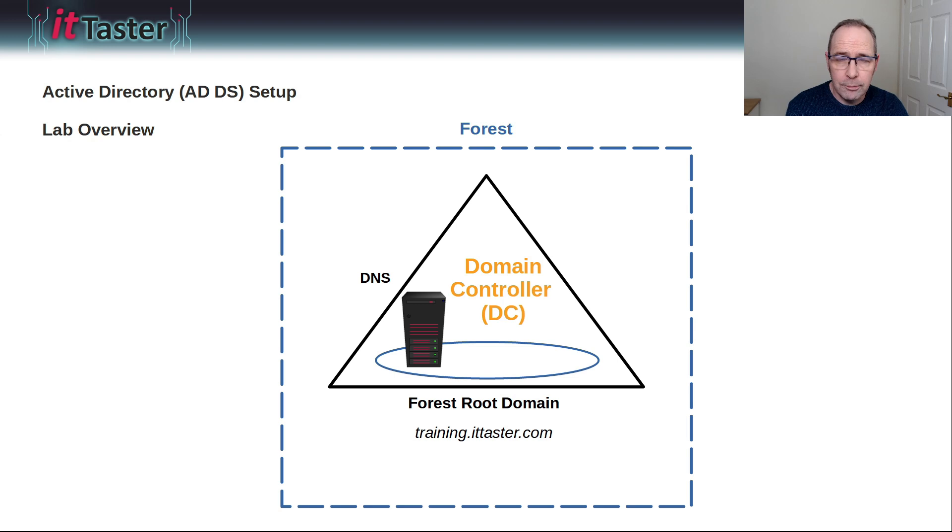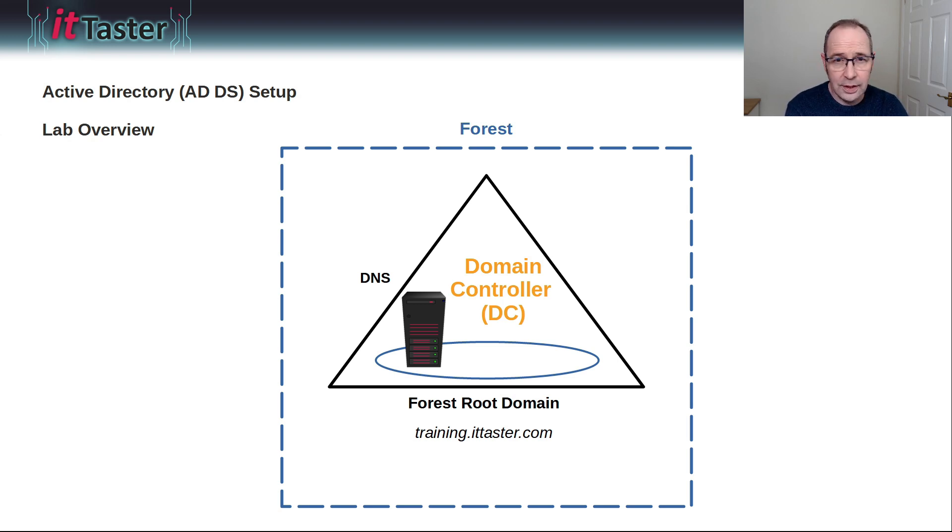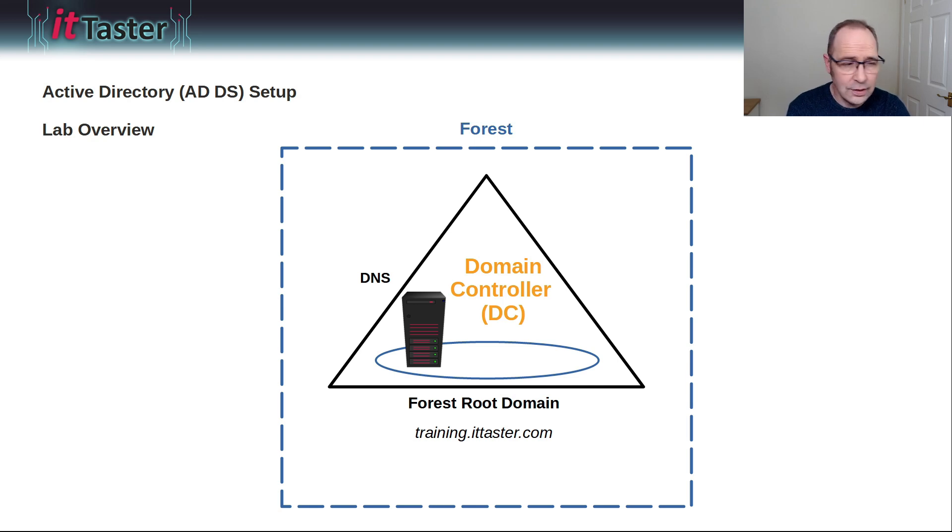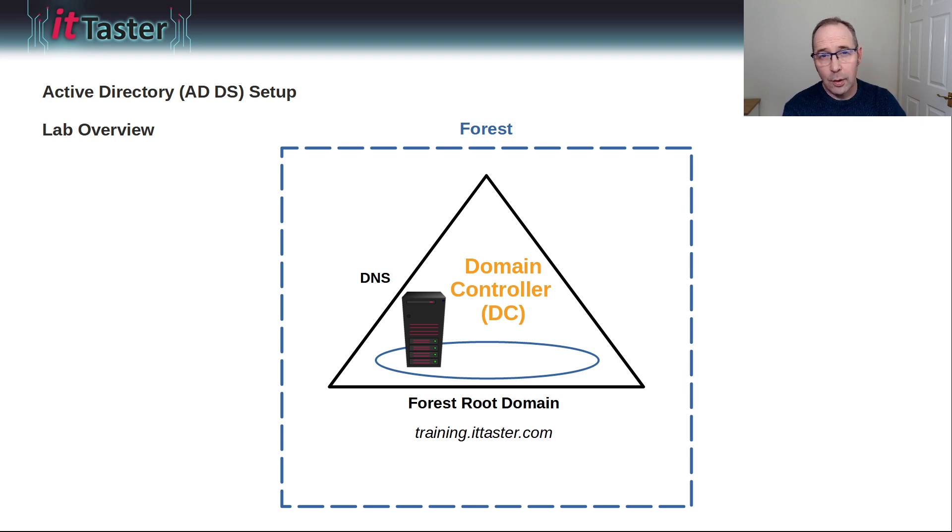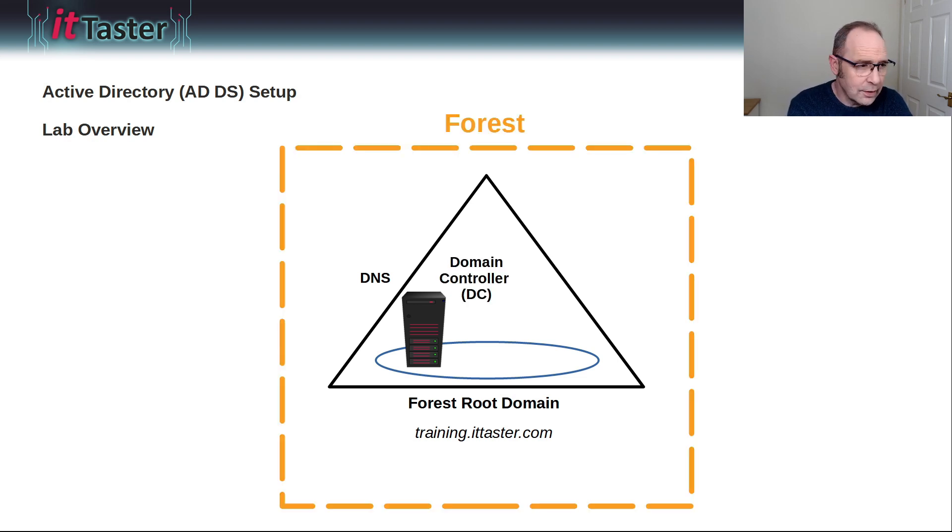Our server will be promoted to become what is known as a Domain Controller, or DC. A Domain Controller is a special server that has Active Directory Domain Services installed. Think of it as the boss who's in charge, if you like. I'll show you how to create a new forest.